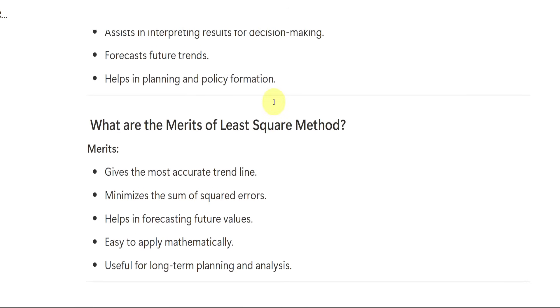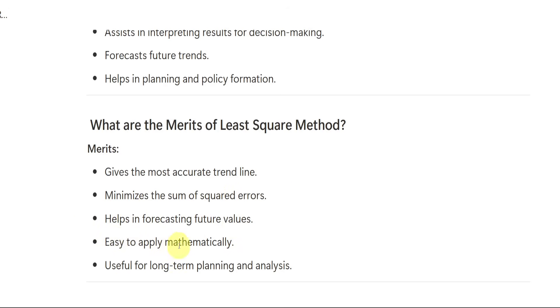Merits of least square method. Sometimes they may ask you this question. Sometimes they may not. But for the safe side, you have to know. It gives the most accurate trend line. Minimizes the sum of squared errors. It helps in forecasting future values. It is easy to apply mathematically. Useful for long-term planning and analysis. It is not suitable for short-term. It is used for long-term planning and it is easy to apply mathematically.